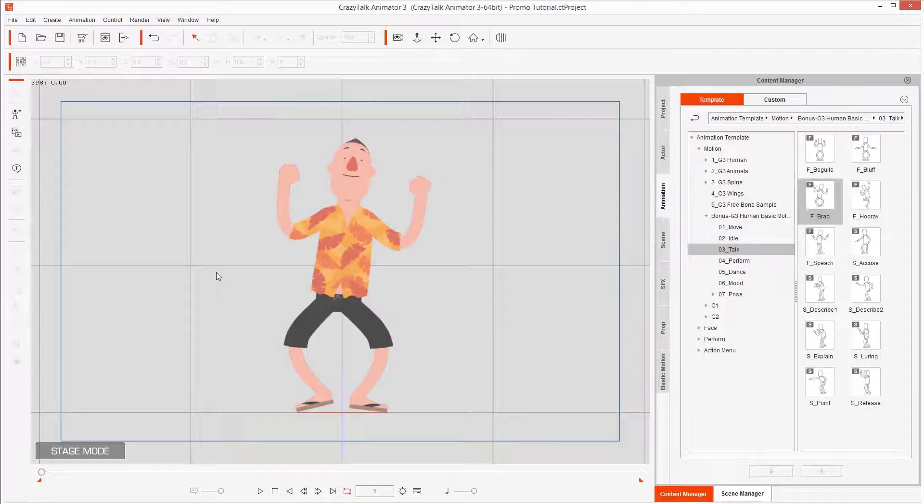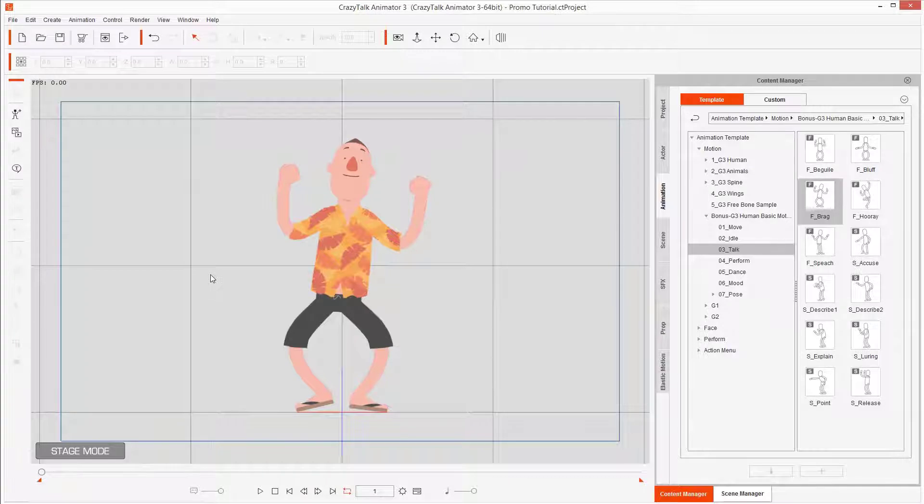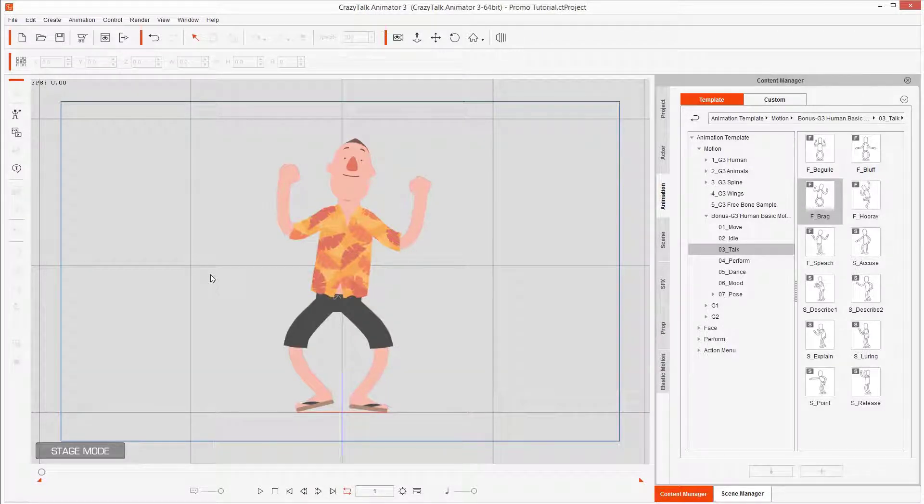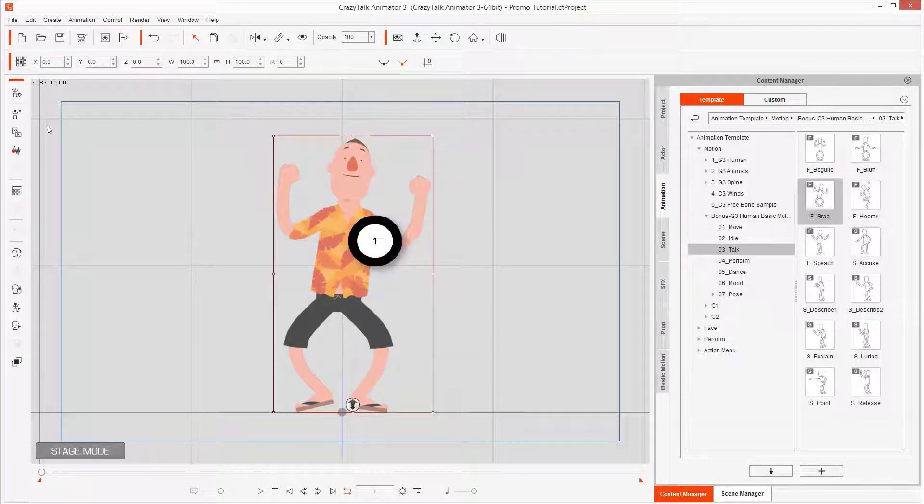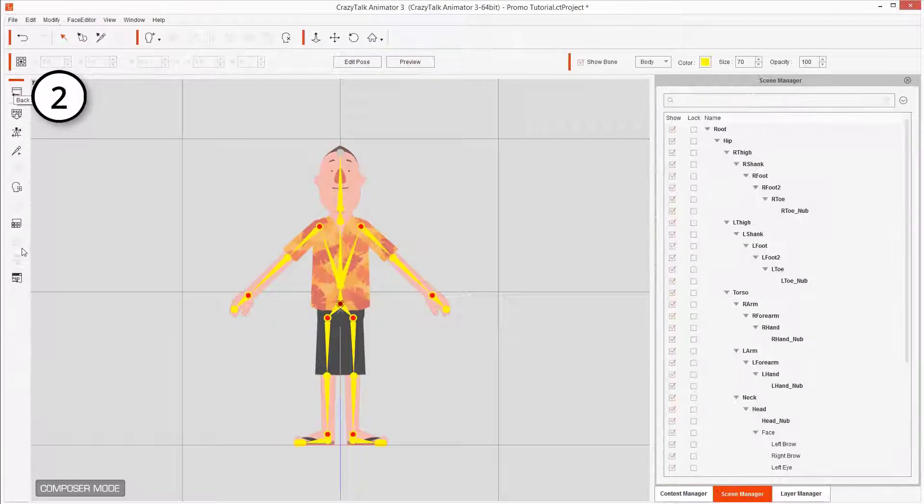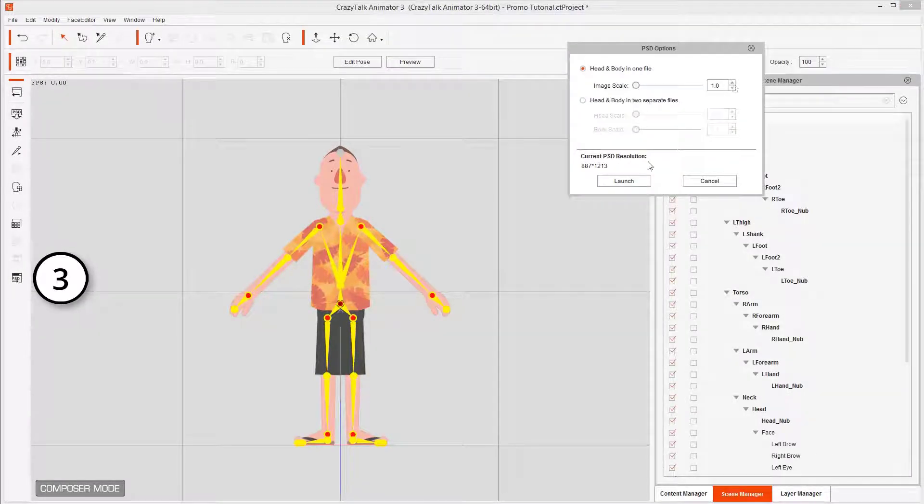Very good. Now that you know the four basic rules, let's learn how to apply cel shading to one of the characters of Crazy Talk Animator. Here, as we learned in the previous tutorial, you just select it, open it in composer mode, and then launch Photoshop.